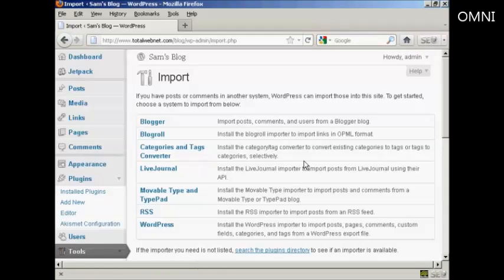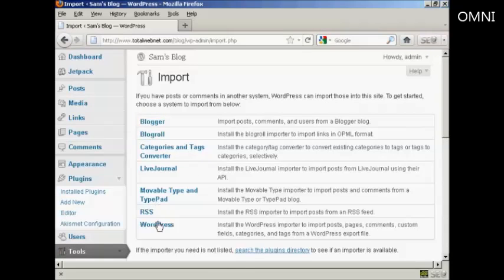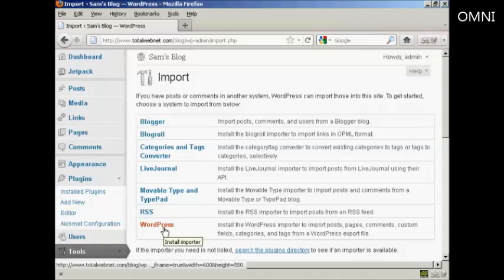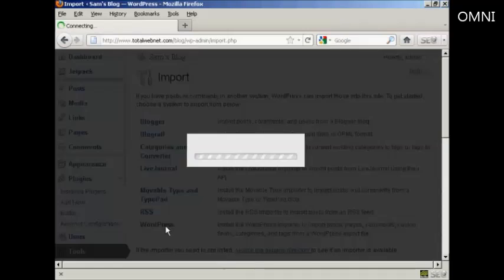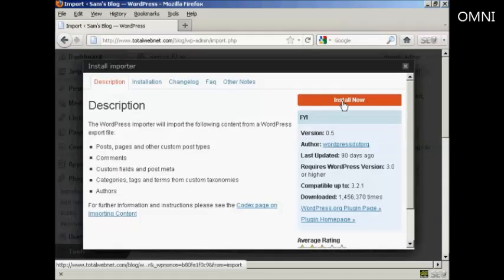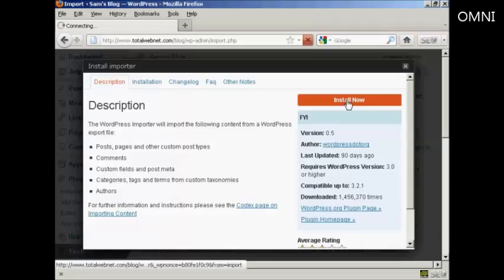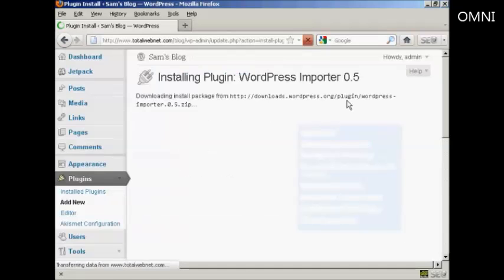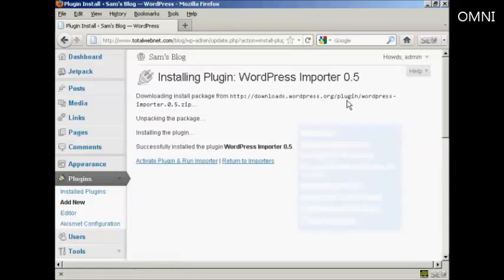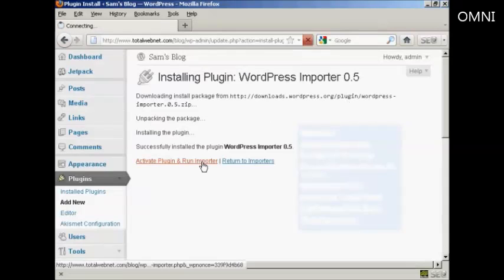Then I can choose to select WordPress and install the importer. So click here on Install Now. And there we go. Activate the plugin and run the importer.